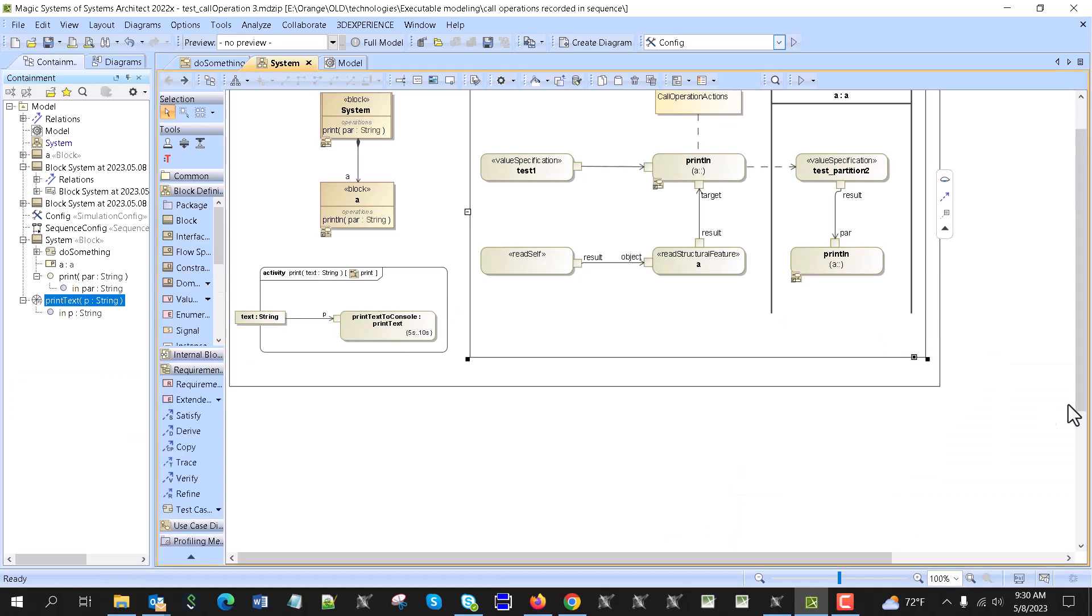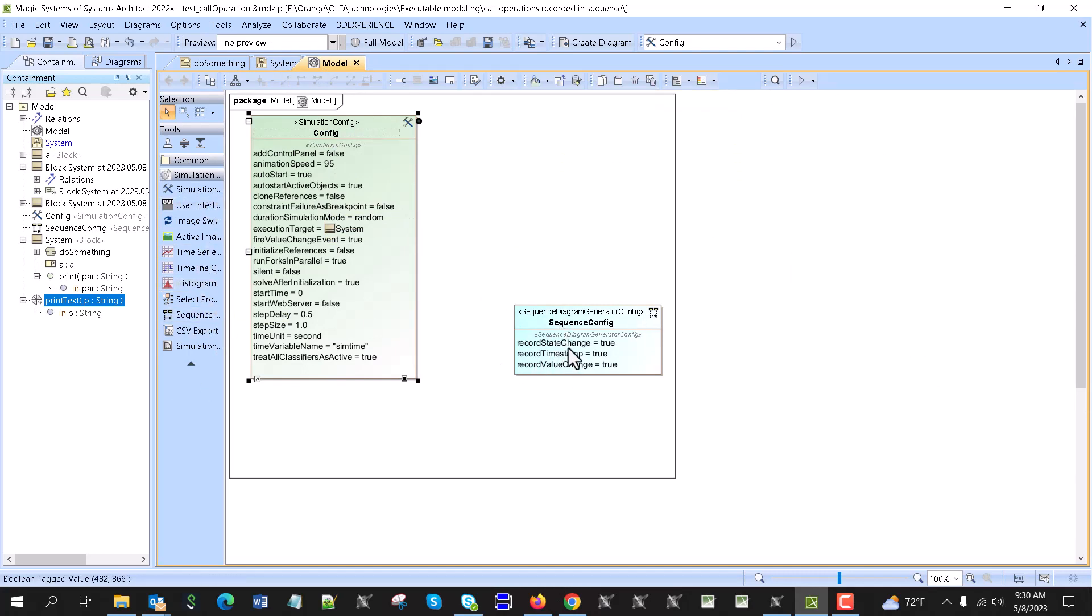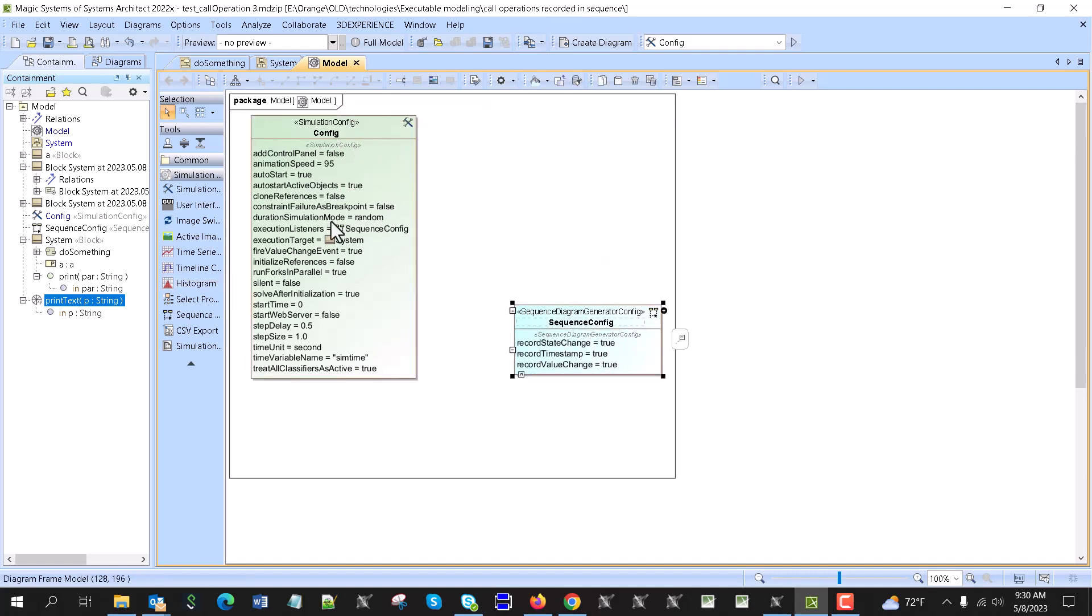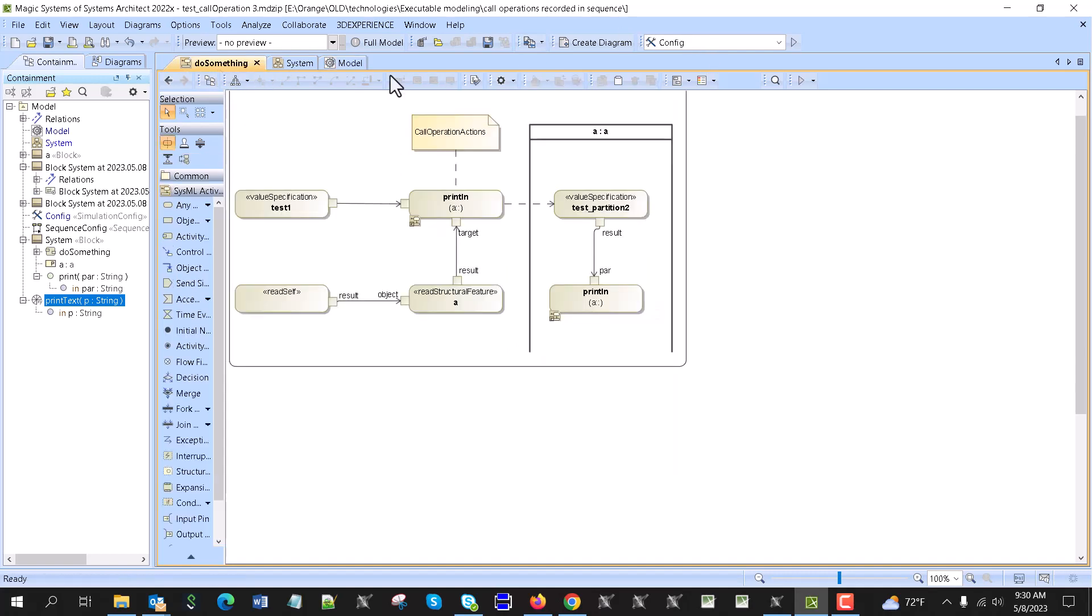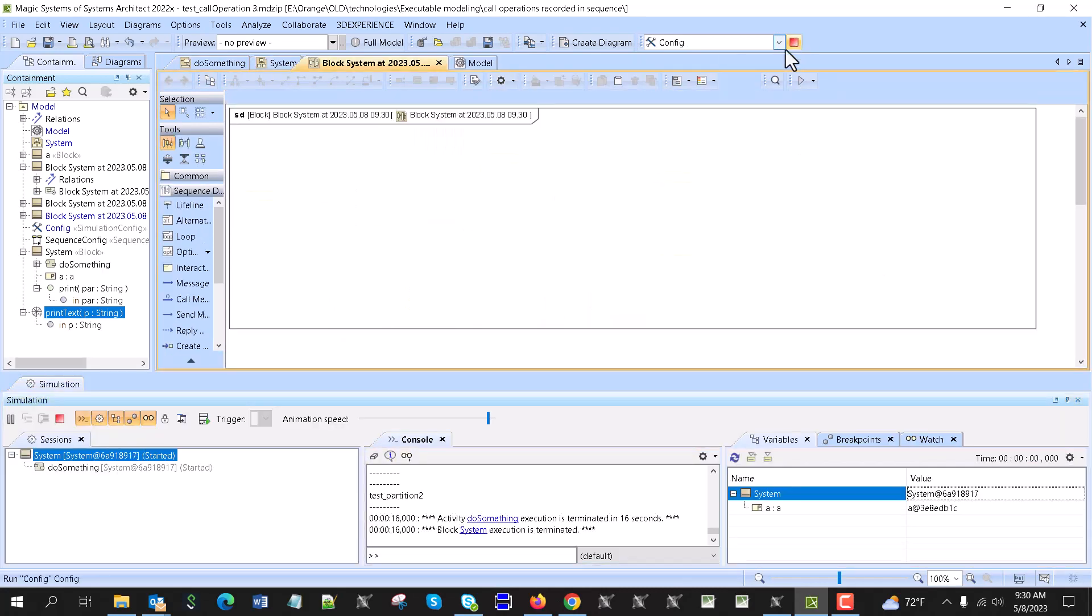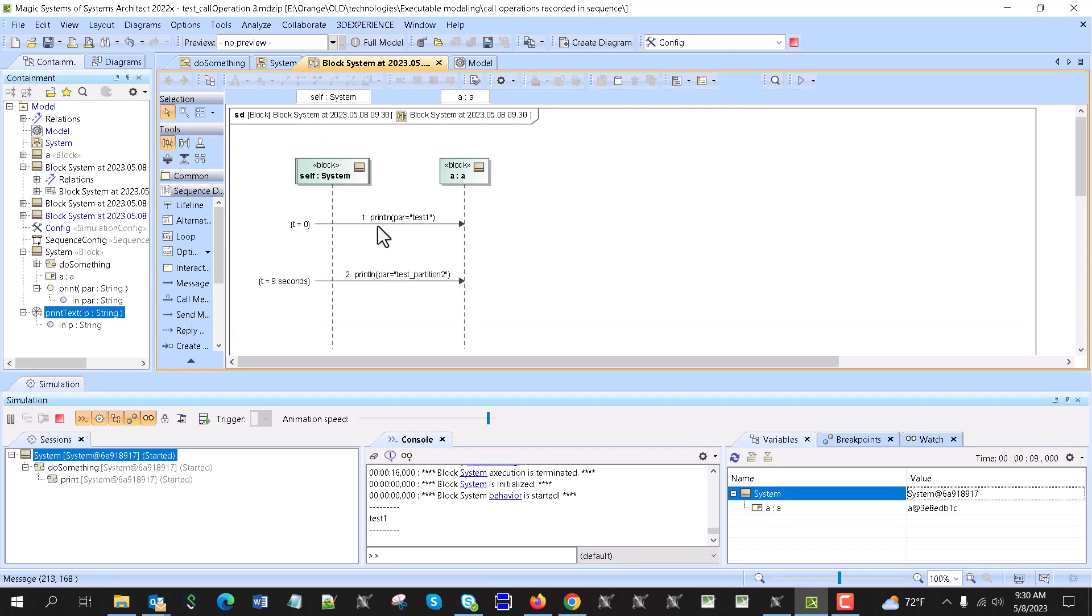So that's why we use simulation config where we use this sequence generator, and we said okay, we will use the timestamp true, and then we could attach it. So now then we will simulate here.